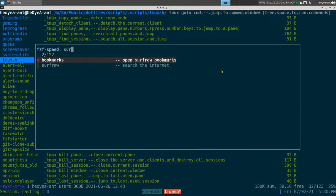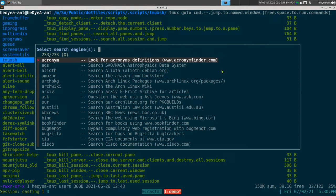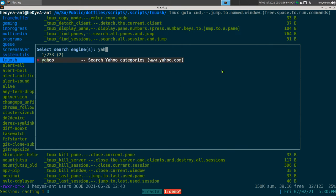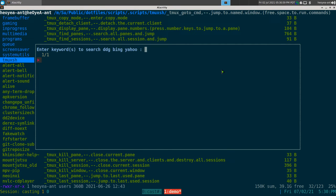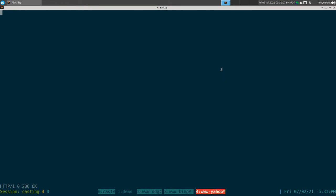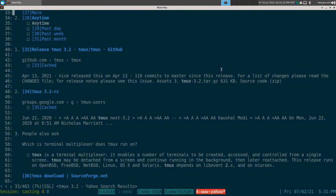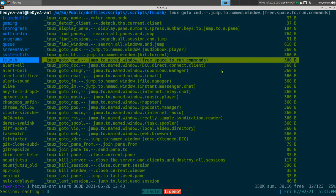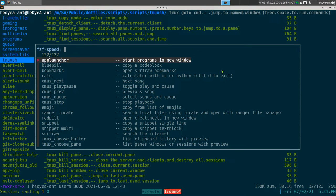Same thing but with Surf Raw — this will allow us to search the internet. You can do multiples here if you want using tab. Hit enter, search for something, and it searches Yahoo, Bing, and Duck Duck Go all at once. That one's for Surf Raw if you want to use either bookmarks or just searching.